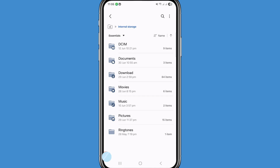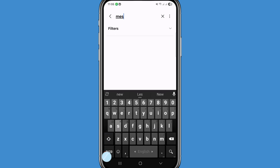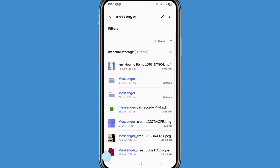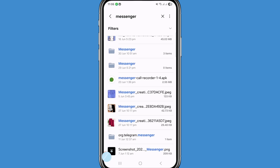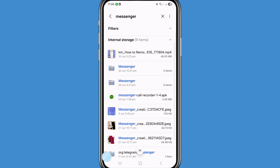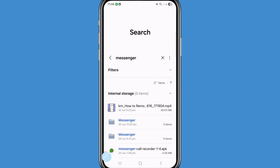In internal storage, search 'messenger.' Here you can see all your related Messenger photos and videos. In this way you can easily recover or restore your deleted Messenger photos and videos.